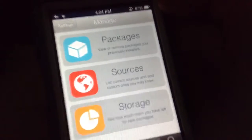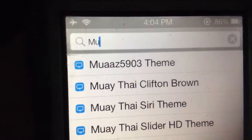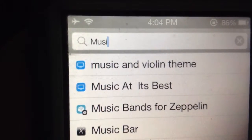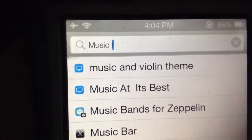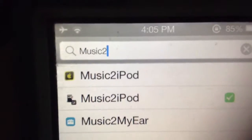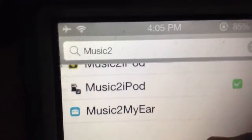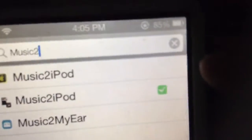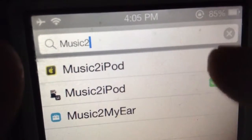Now I'm just going to hit cancel on that. All you want to do is go to your search bar and type in 'new.' Once these start coming up, you will be able to get multiple ones, but this is on the Big Boss repo too — I would recommend getting this one.